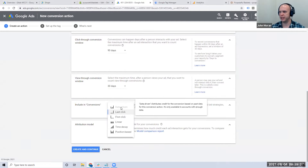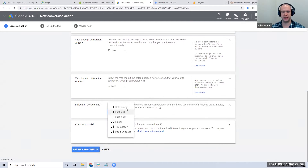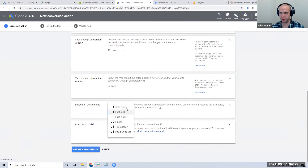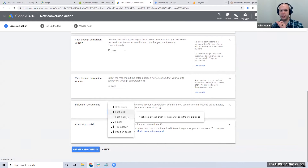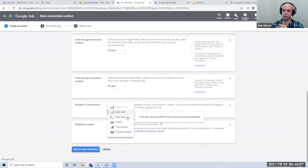The attribution model gets a bit more granular. Data-driven usually pops up after you're spending about $10,000–$20,000 per month. The attribution model I like most often for e-commerce is First Click — which is very different from what most people recommend. You'll hear people say time decay, data-driven, position-based, or last click as a default. Not many people talk about First Click, but I love it, and here's the reason why.